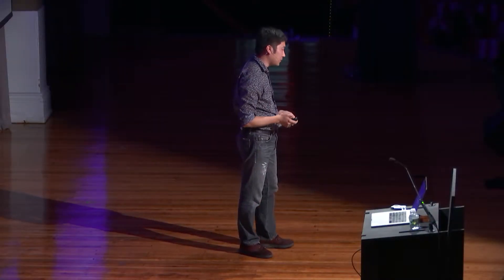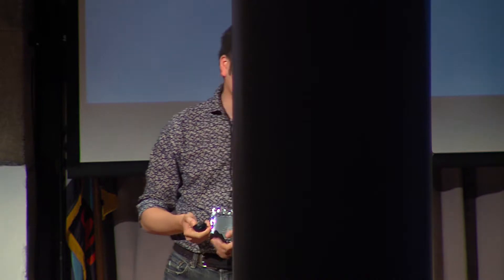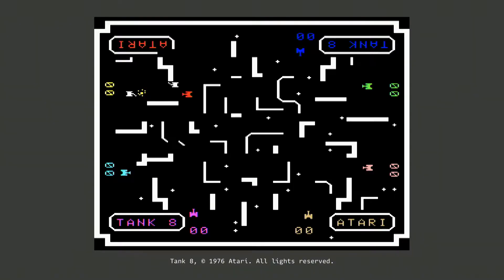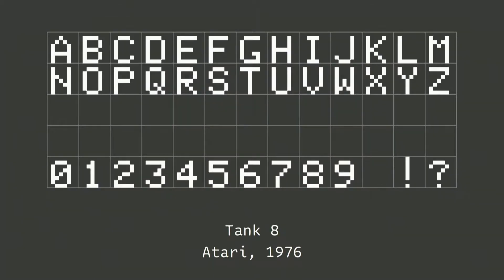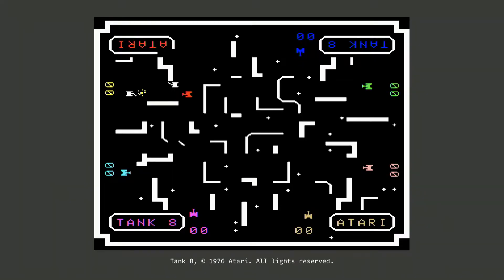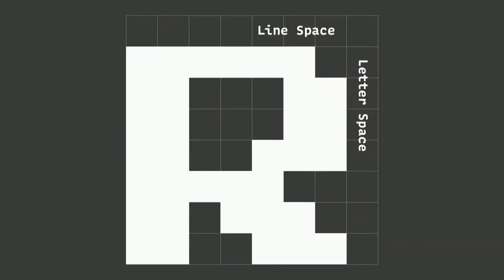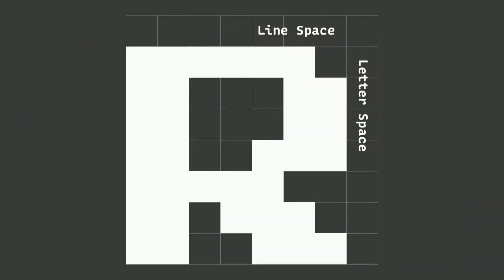Starting with the earliest typefaces — this is the first example from Tank 8. It's not the eighth game of the Tank series; it's just a tank game with eight players simultaneously. The design is quite generic and thin. In this kind of design, you can't have one pixel tracking or one pixel line spacing — you need to fit in an 8x8 pixel grid, so you practically have 7x7 pixels maximum for letterforms.